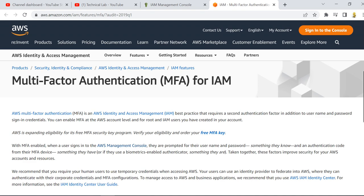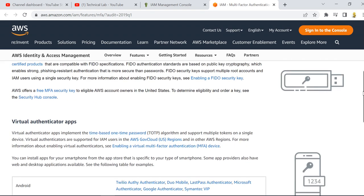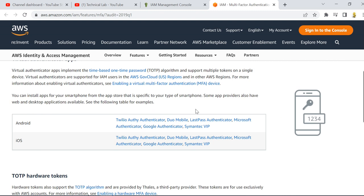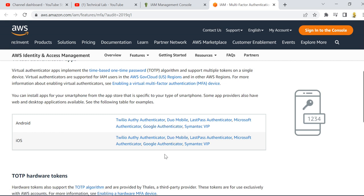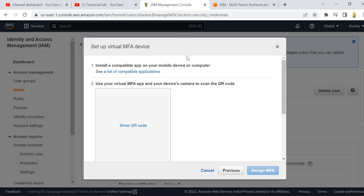If you are using iOS, you can use Duo Mobile or Google Authenticator. These are available on both Android and iOS. I have installed Duo Mobile on my iOS device. Before proceeding, go to your mobile and download Duo Mobile from the App Store. Once downloaded, come back to the IAM console.